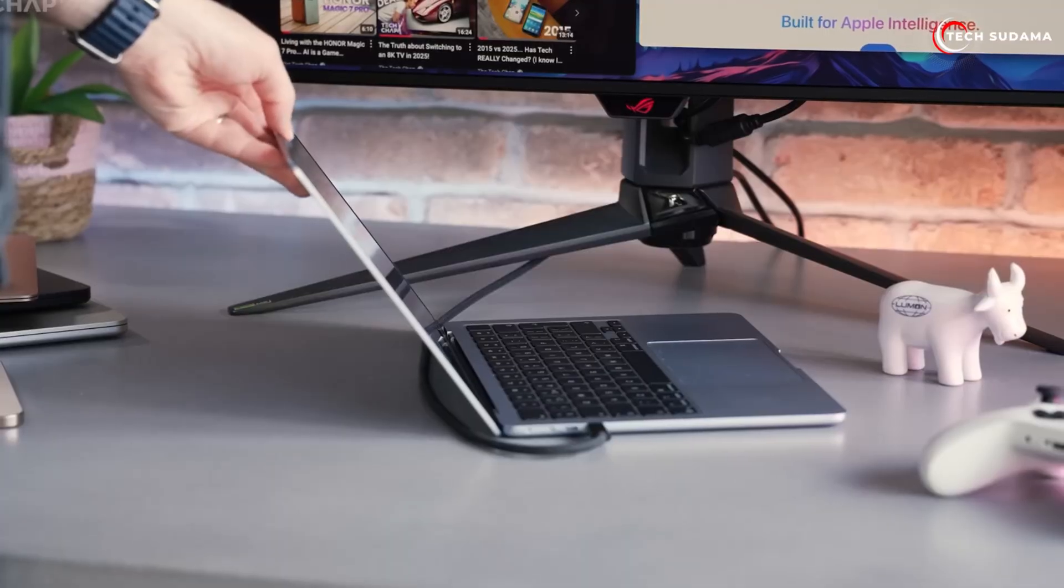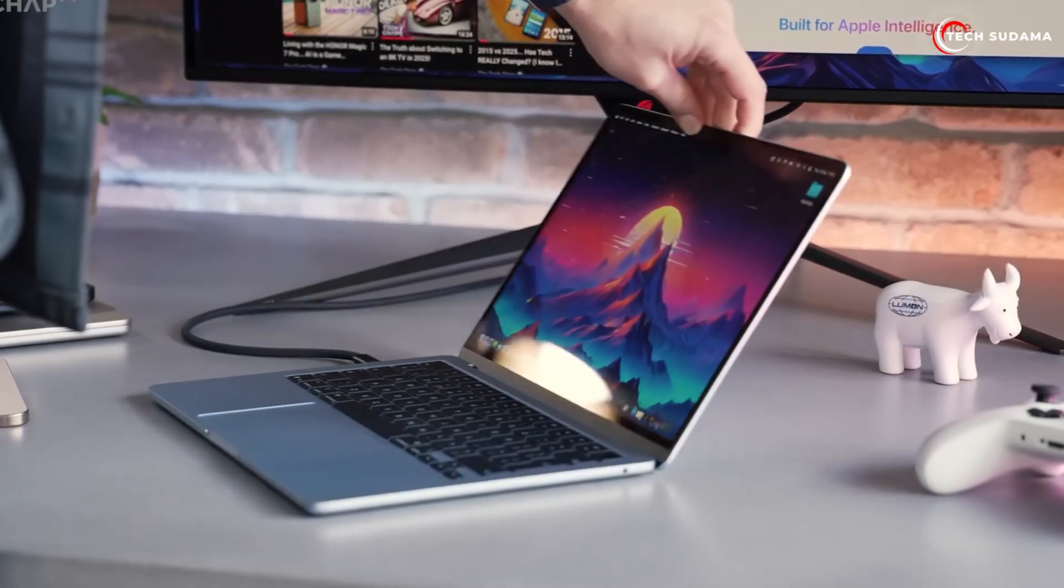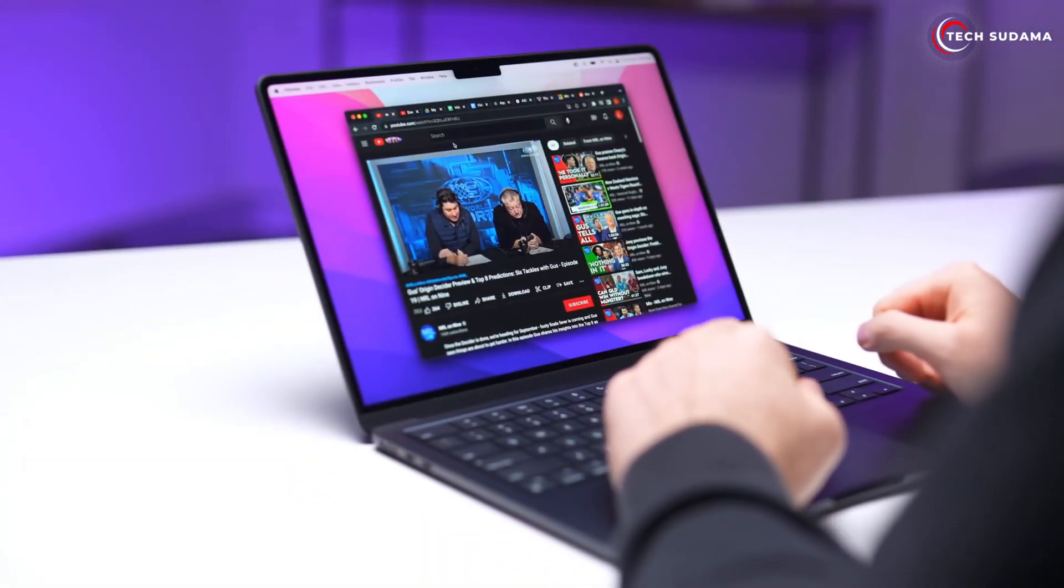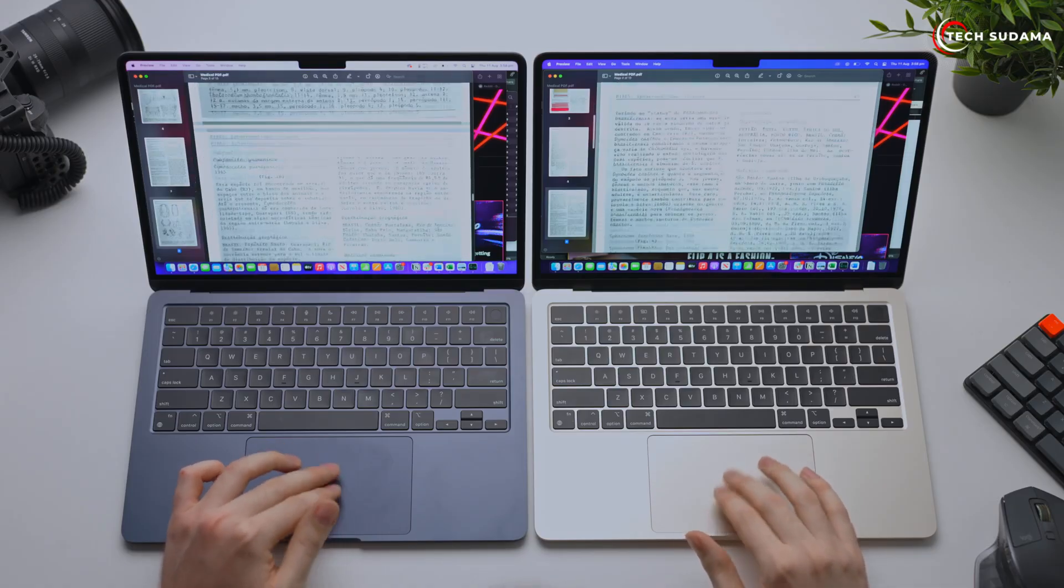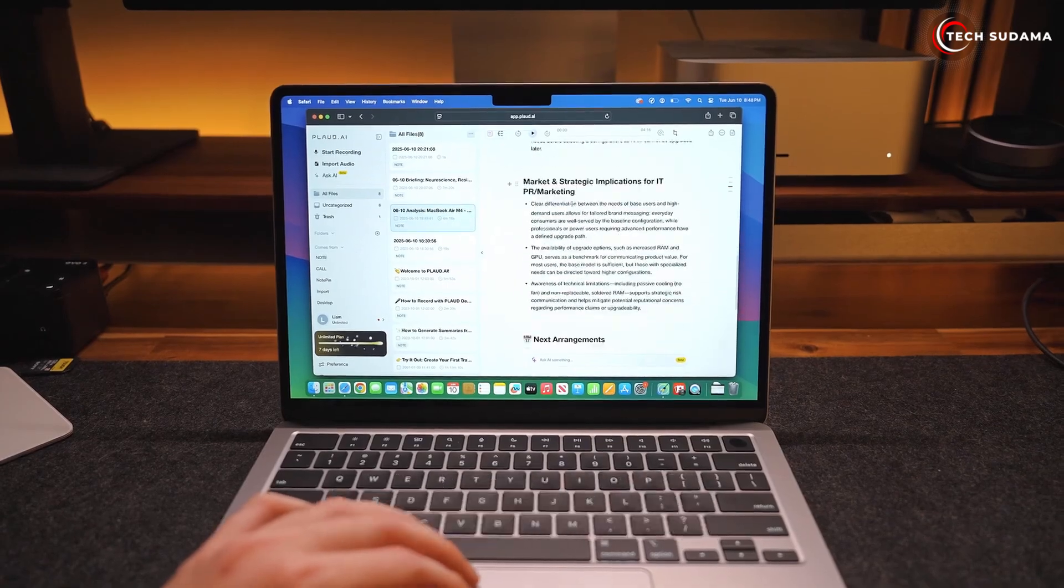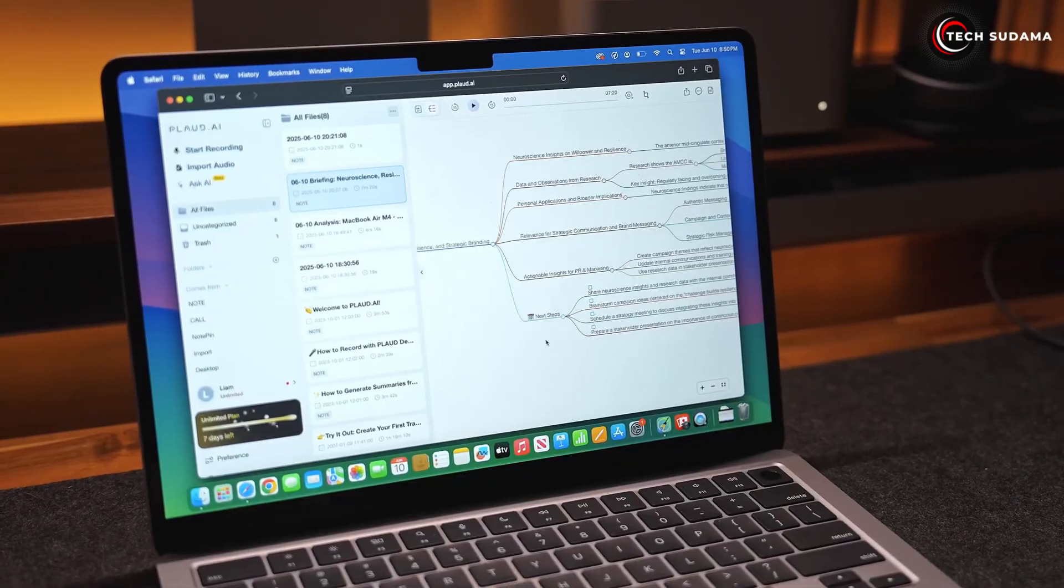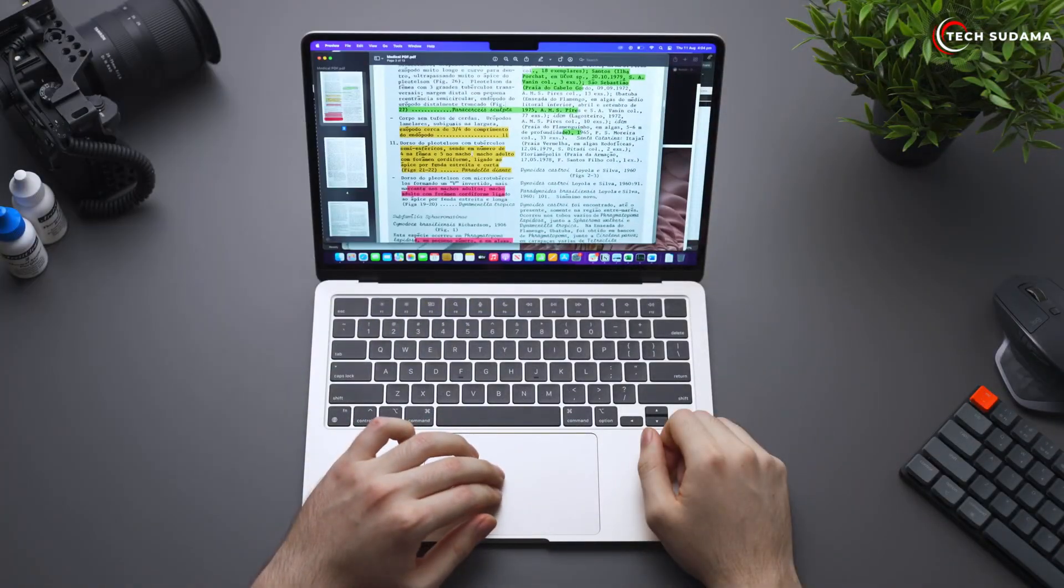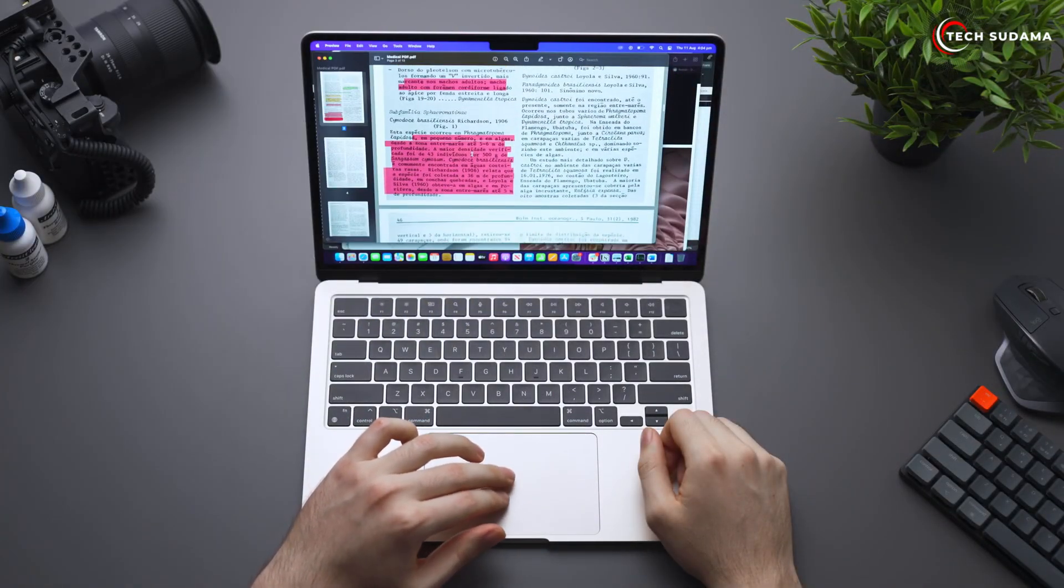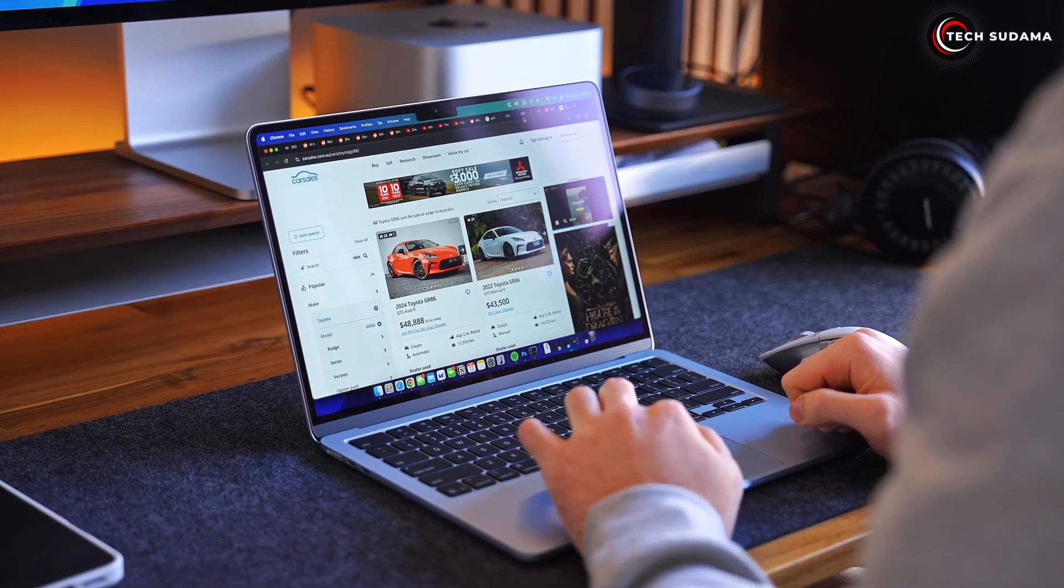My strong recommendation for most users in 2025 is to go for the 512 gigabyte SSD if your budget allows it. It provides a much better long-term experience and avoids potential frustrations down the line. If you absolutely can't stretch your budget, then 256 gigabytes can work, but be prepared to be diligent with cloud storage and external drives.